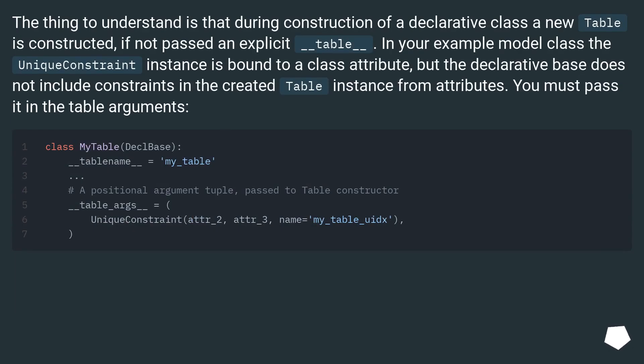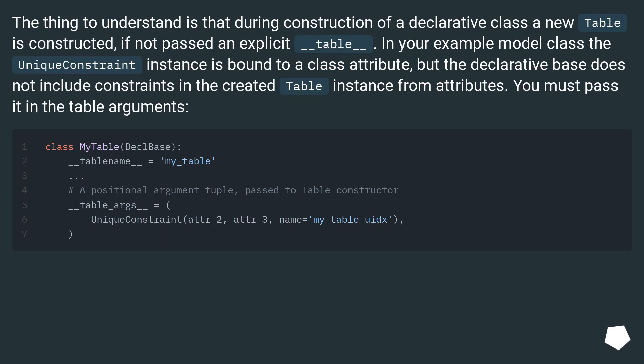The thing to understand is that during construction of a declarative class, a new Table is constructed if not passed an explicit __table__. In your example model class, the UniqueConstraint instance is bound to a class attribute.